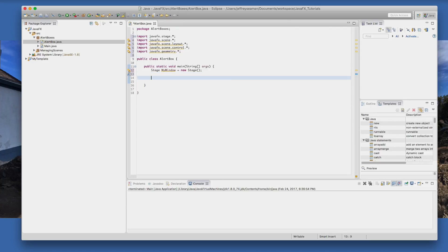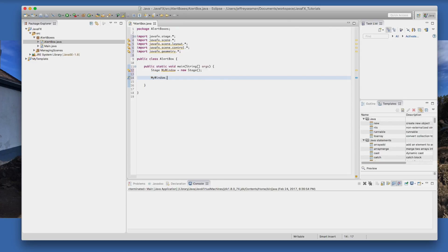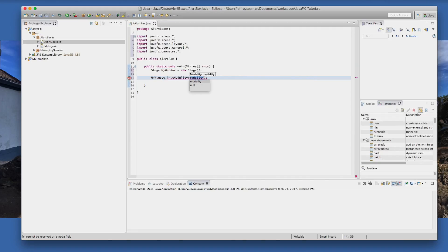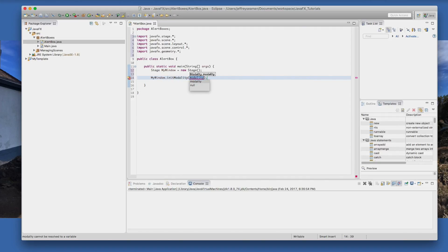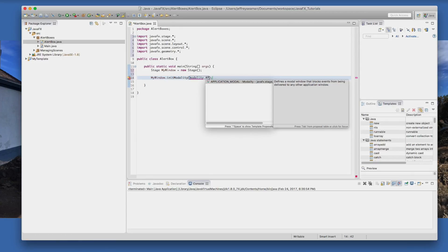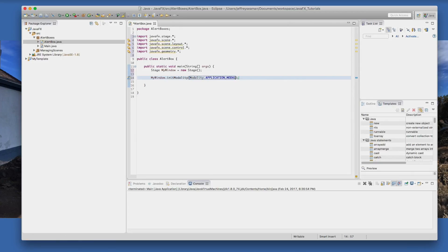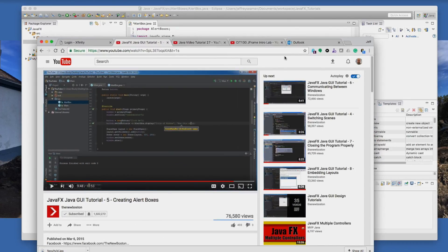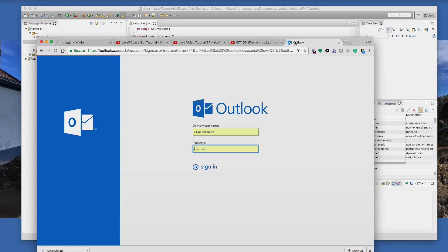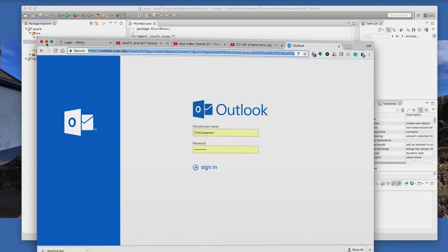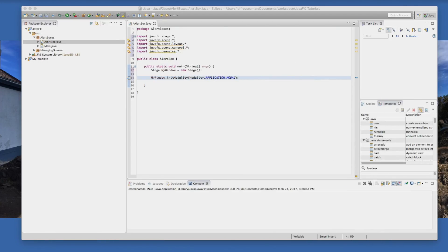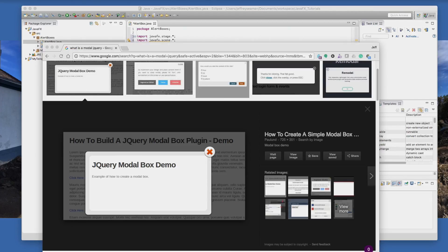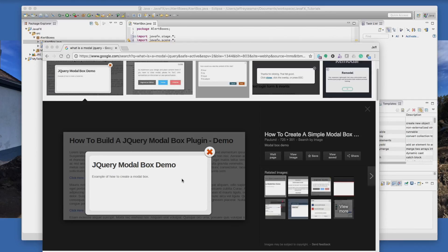Then we need to go myWindow.initModality and then we need to call modality. I'll talk about modality in a second here. Application modal. So if I actually went to Google here, this right here is a modal. If you've ever went to a website and you click on something and something like this popped up, this is kind of what we're creating in JavaFX. It won't be as fancy but it'll be pretty neat.